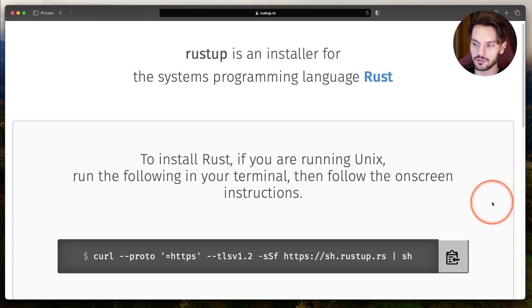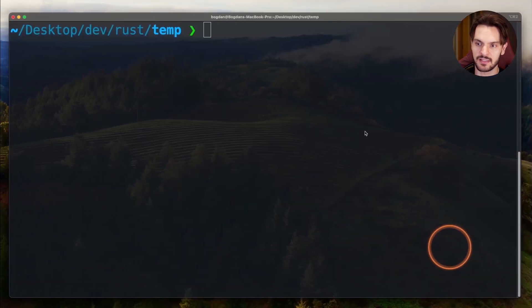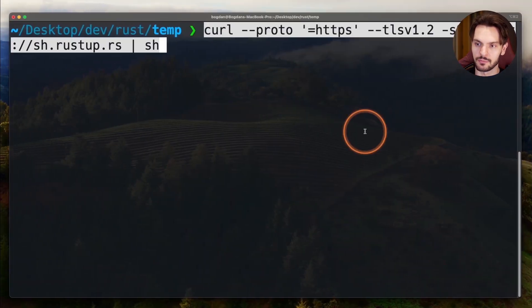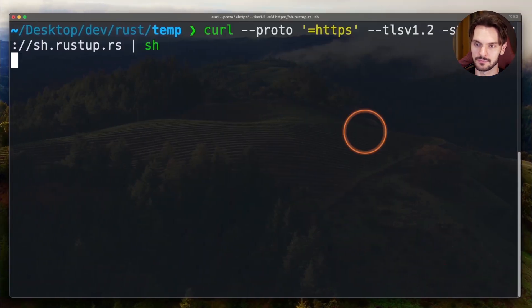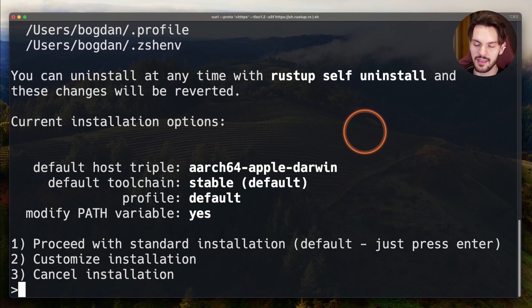Second, for Linux and Mac users, you just need to copy this curl command and paste it into your terminal, and then hit enter. Then hit enter one more time to proceed with the standard installation.